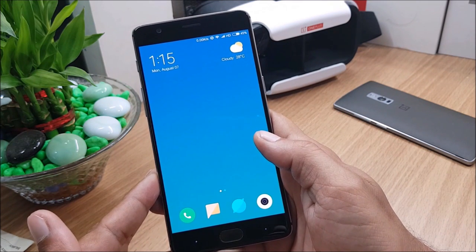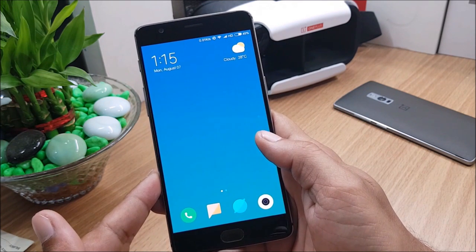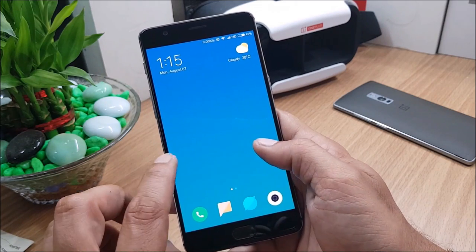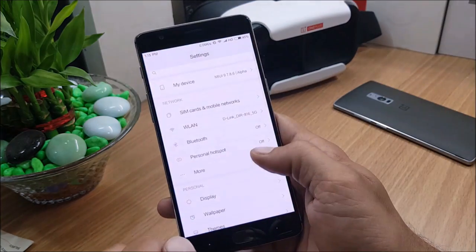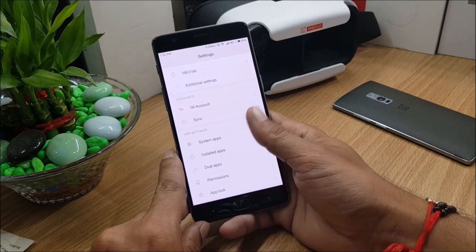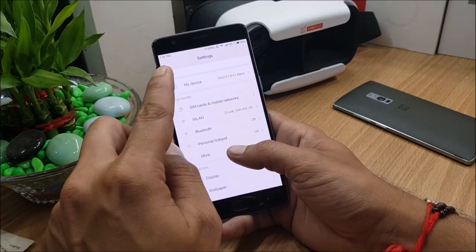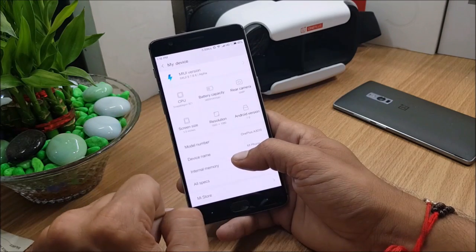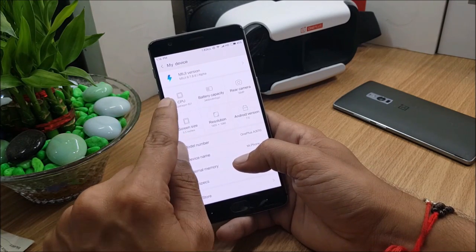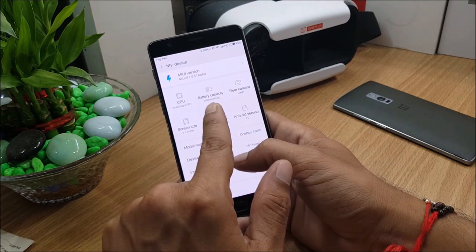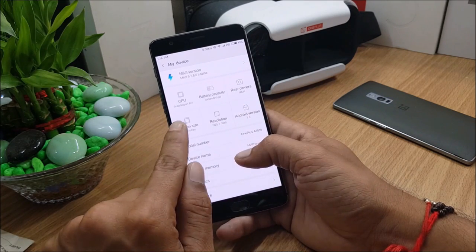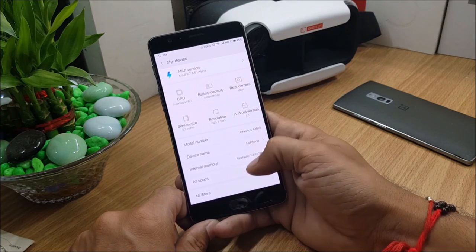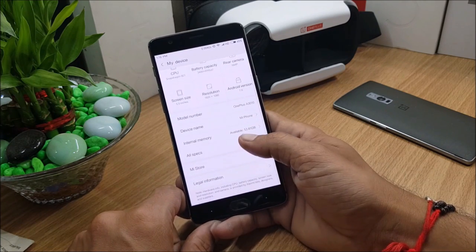First we'll take a look at the settings. If you go to settings, you won't find about phone option available here. Instead you'll have a My Device option available at the top of the settings. In this you have CPU, what type of CPU you are using, battery capacity, rear camera, screen size, resolution, and Android version. All these things will be available at the top of the settings.